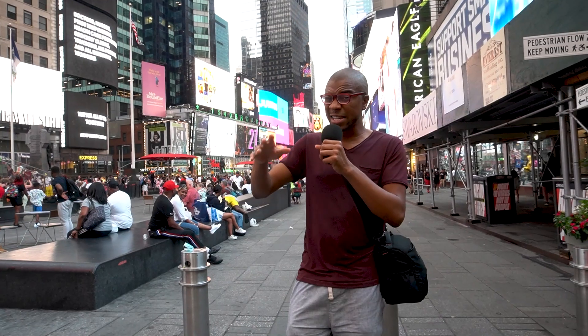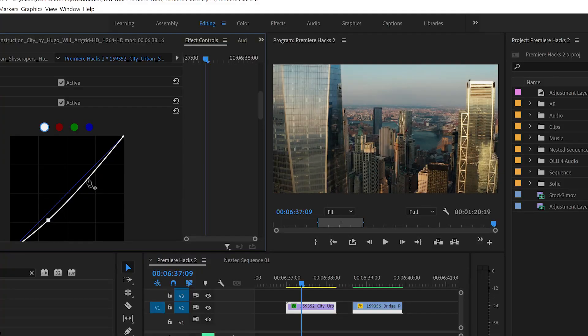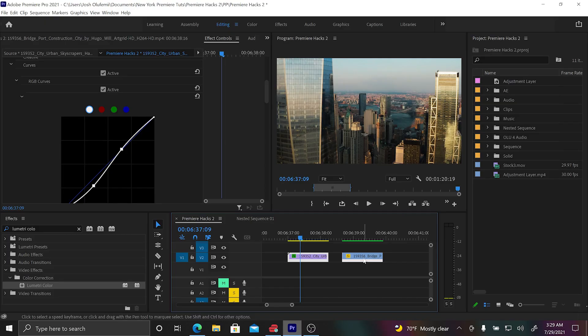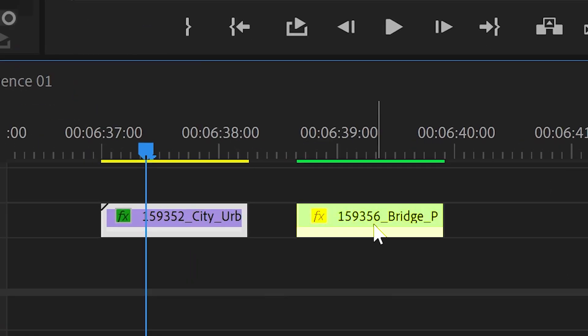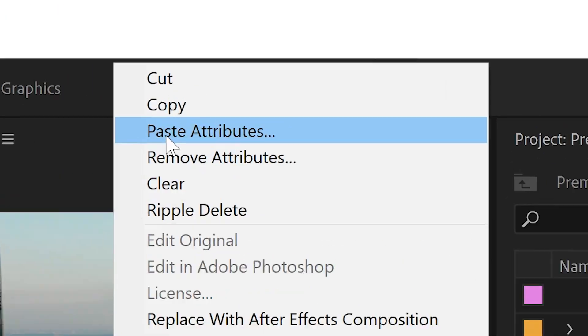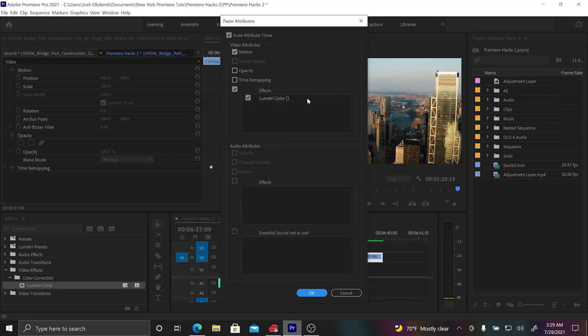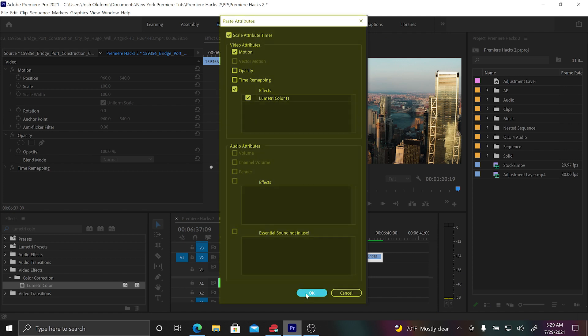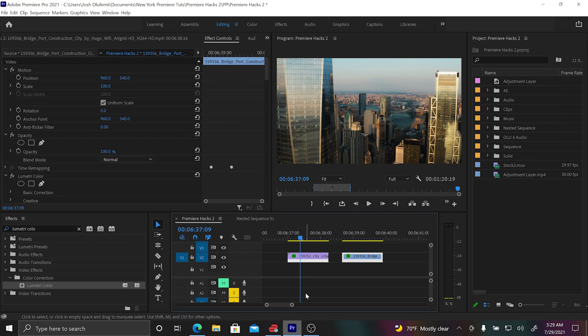The next hack is something called Apply Attributes to Multiple Clips. This is a cool way where you can apply an effect on one clip and then quickly copy it and place it on multiple other clips. Say you have a Lumetri Color effect on one clip. All you got to do is copy it, then highlight all the clips that you want, right-click, and instead of doing Paste, you're going to do Paste Attribute. A little window comes up and you can choose the attributes that you want to paste from your original clip onto your new clip. Then you click OK, and voila.